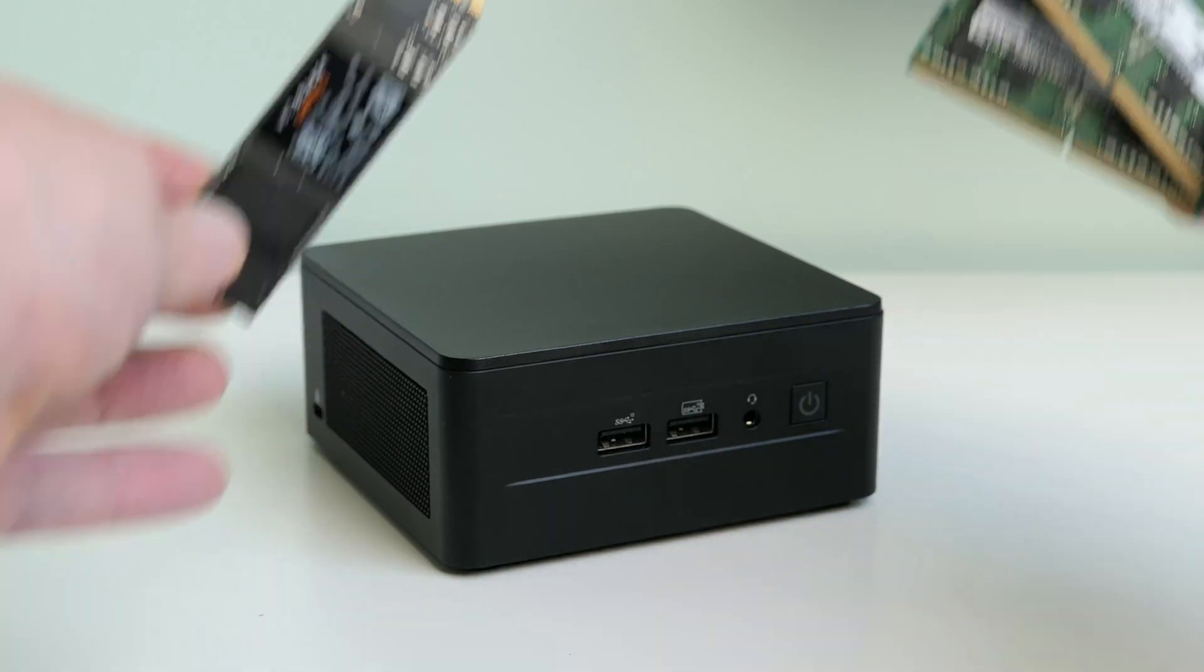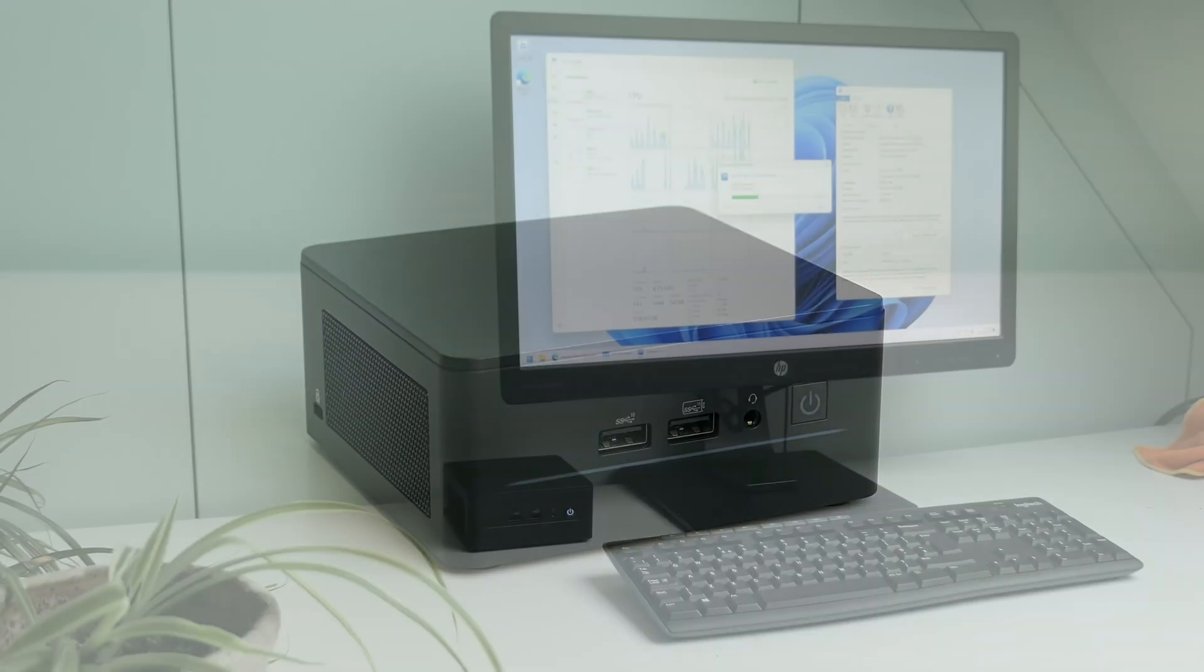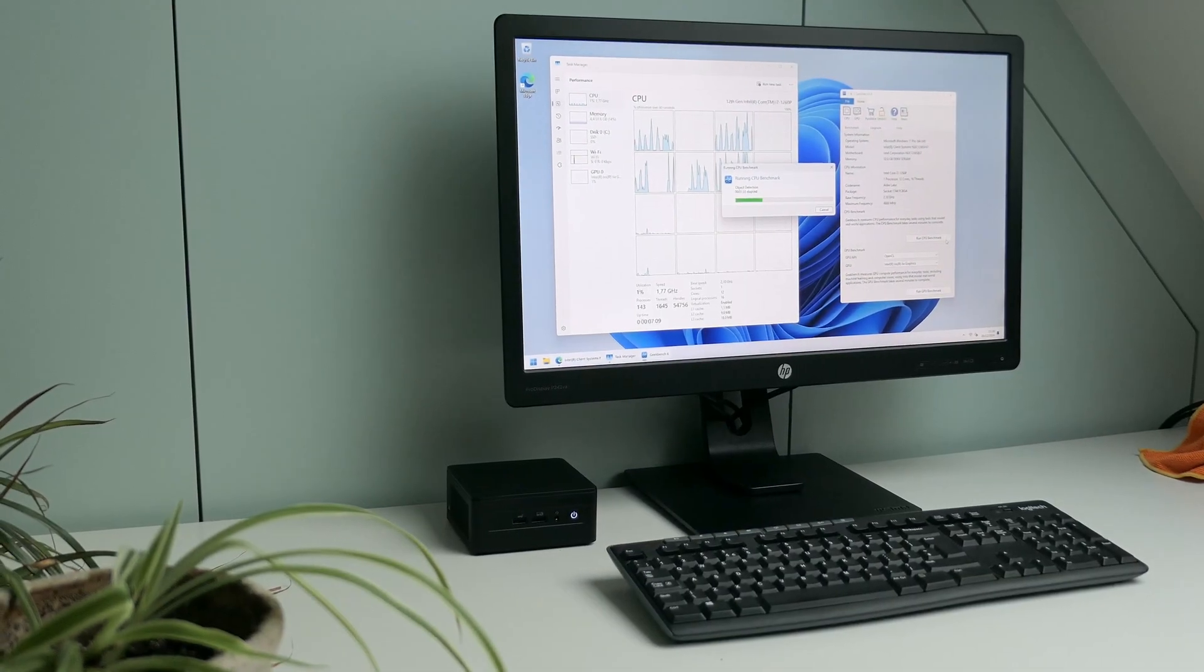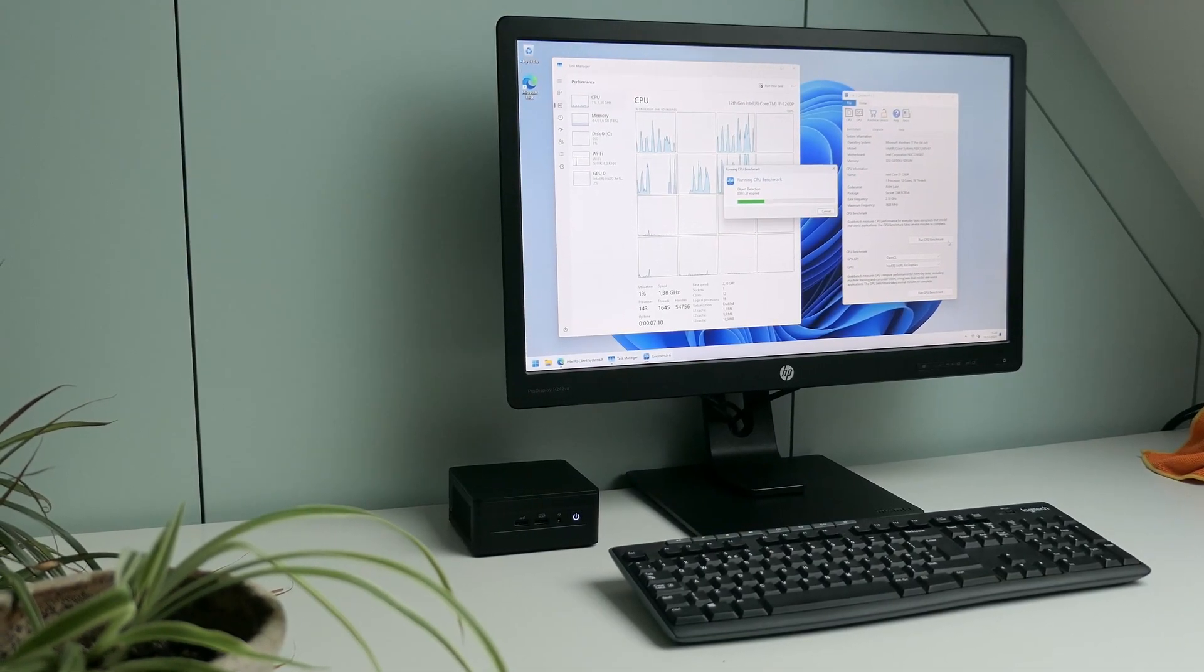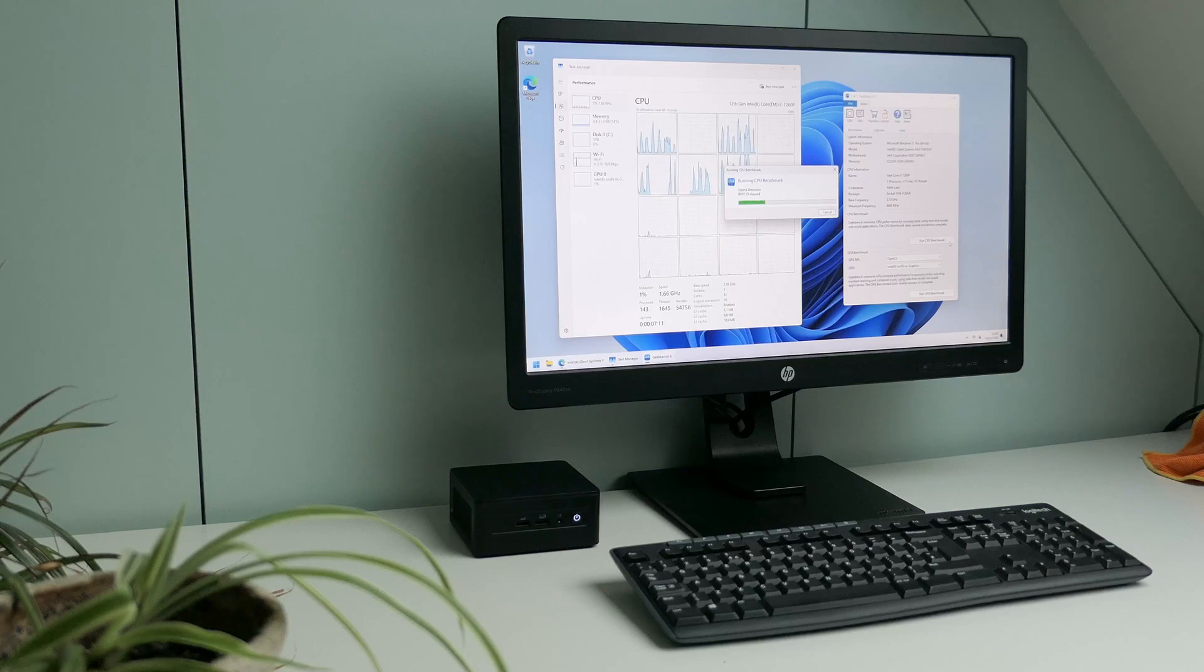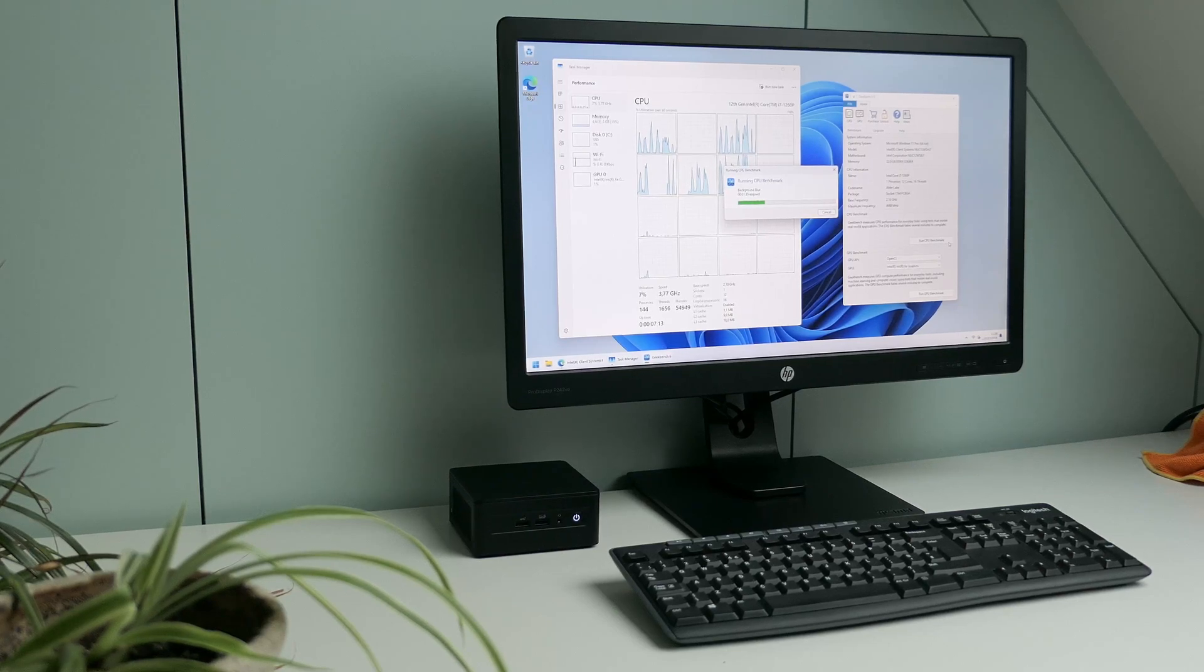Finally, we will take a look at how the small but not to be underestimated device is actually performing by doing some benchmarks.